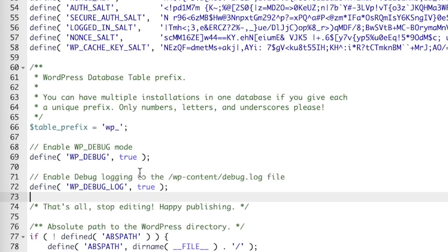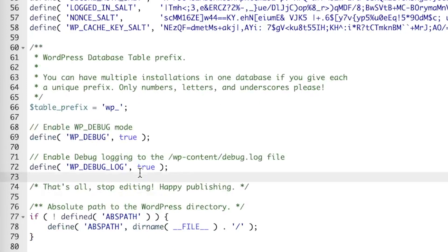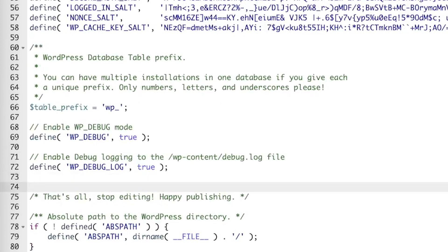The second line is define WP_DEBUG_LOG true. This enables error logging.